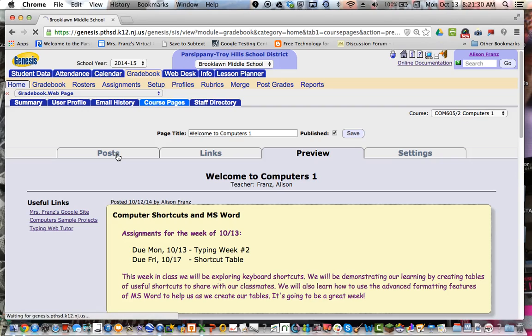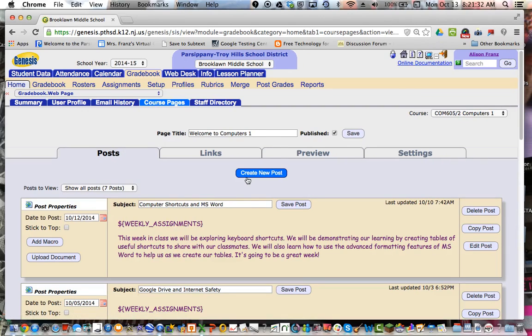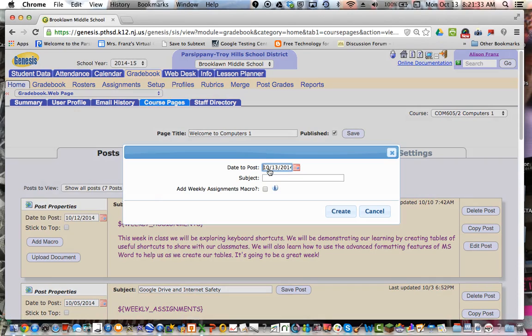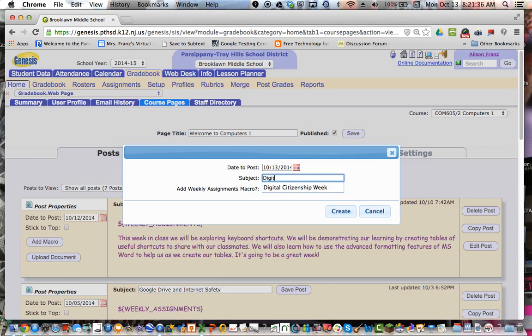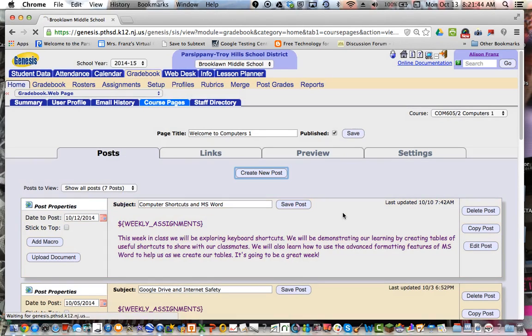So I go to posts. And again, this is really easy and user-friendly. I hit create new post. I come up with my subject. Let's say I want to do Digital Citizenship Week, which is next week. I want to post it on Sunday night. And I do want to add the weekly assignment macro. And then I hit create.